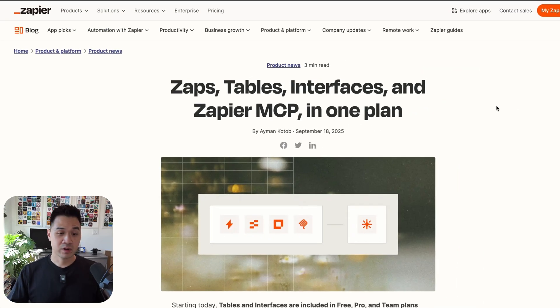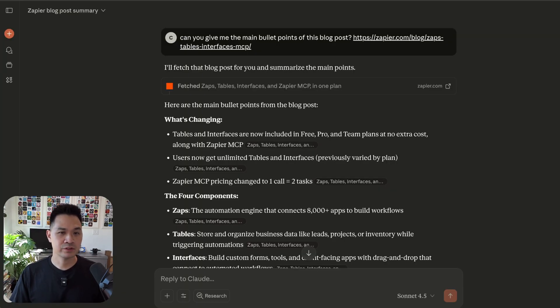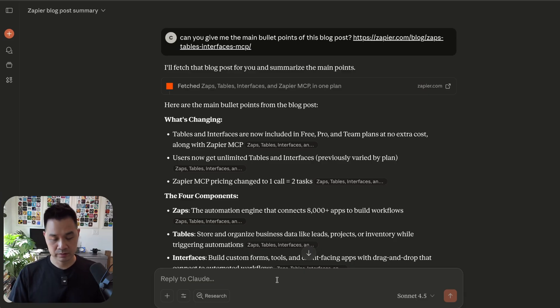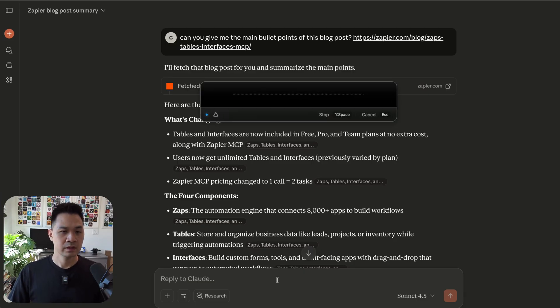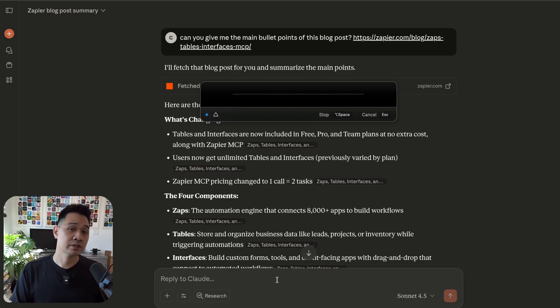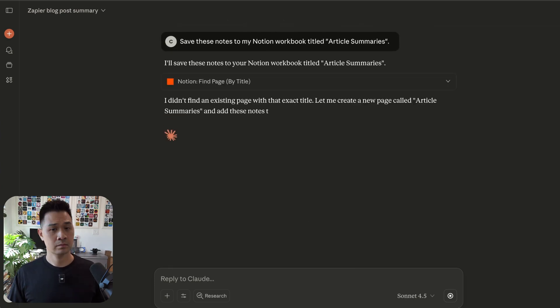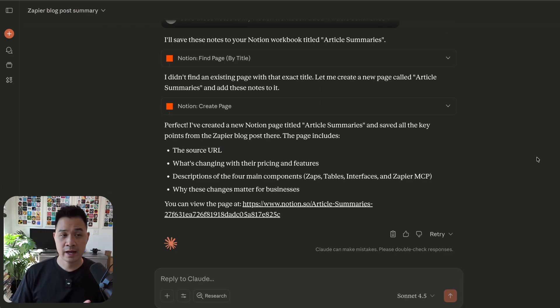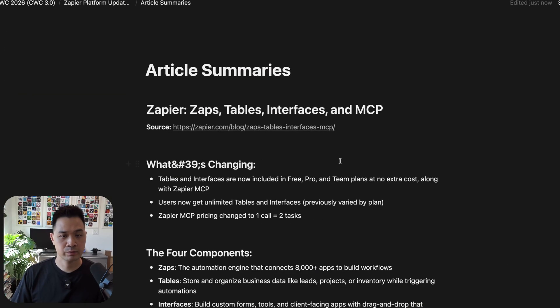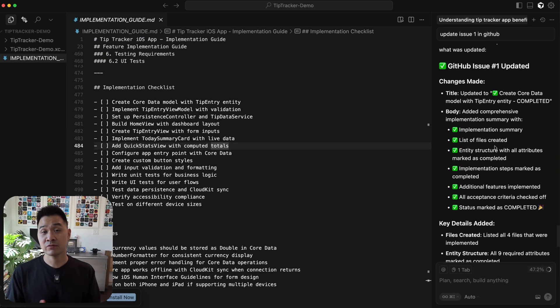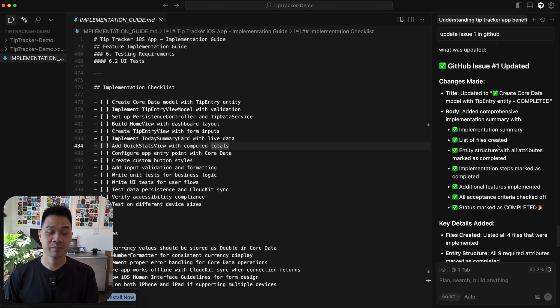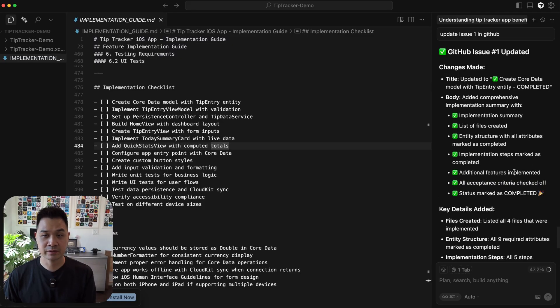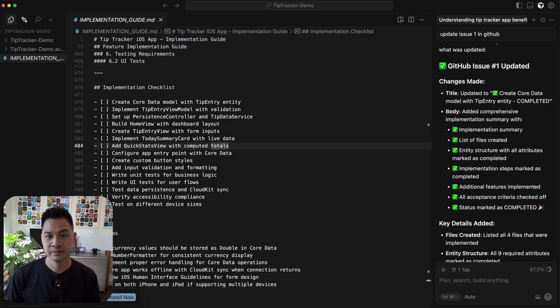AI is really good for summarizing as well, giving you the main points and getting you to digest info quickly. I've done that with this blog post and now I want to save it to my Notion workbook. Save these notes to my Notion workbook titled article summaries. So it's gone ahead and added this page to my Notion workbook and sure enough, it's right here. If you're a software developer, you can also hook up Zapier MCP to your code editor and then you can use different developer tools without ever leaving your editor.